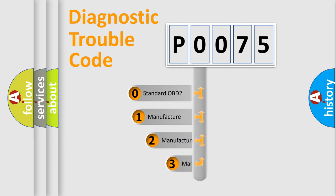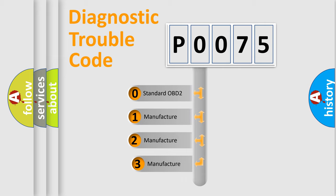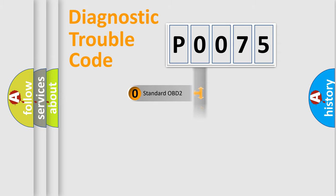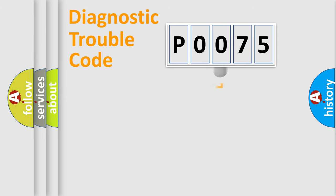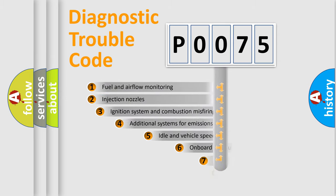If the second character is expressed as zero, it is a standardized error. In the case of numbers 1, 2, or 3, it is a manufacturer-specific expression of the car-specific error.